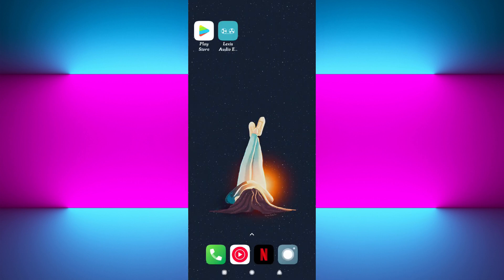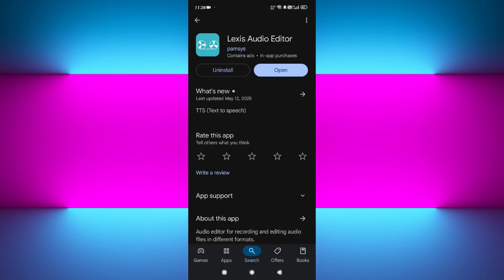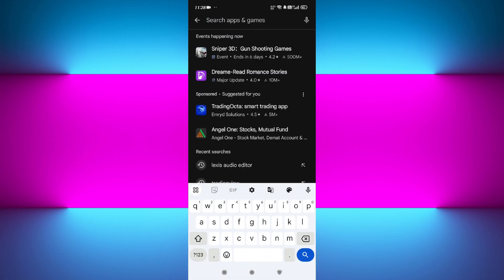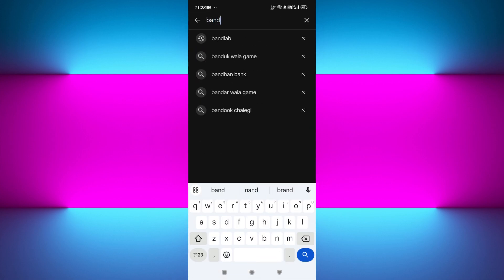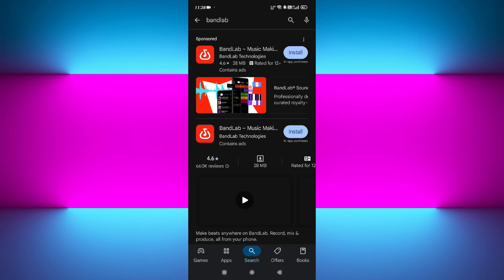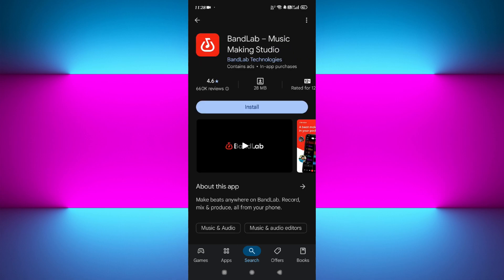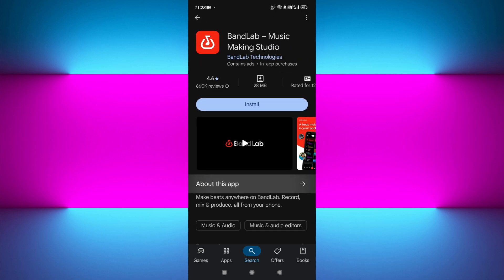Now the second application on our list is called BandLab. Again, you need to open your Google Play Store or App Store and search for BandLab. BandLab isn't just an editor,